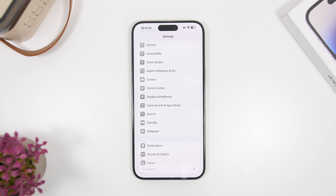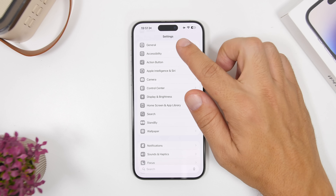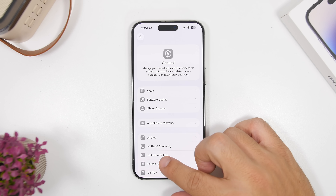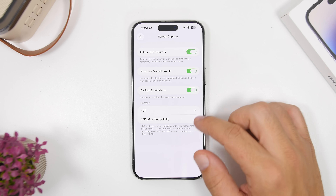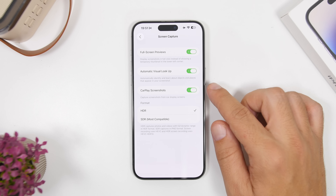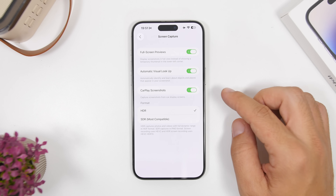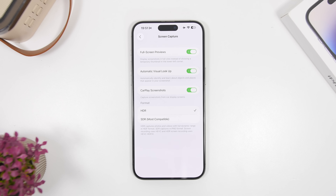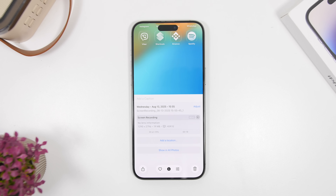If you use CarPlay, you can now take screenshots of it. Go to General, then Screen Capture, and enable CarPlay screenshots — a pretty cool feature.